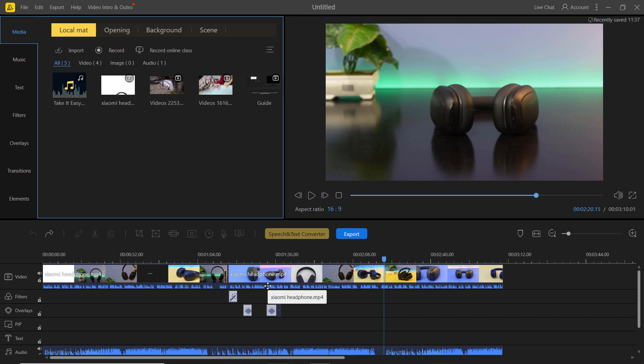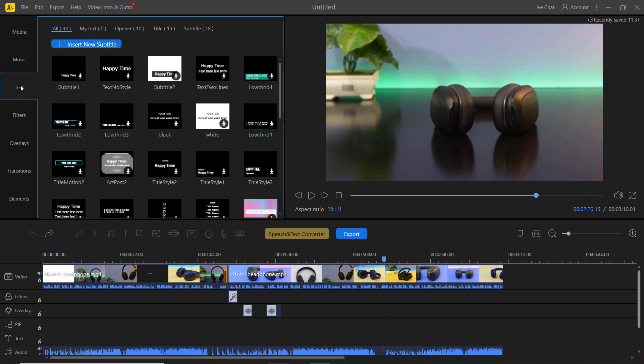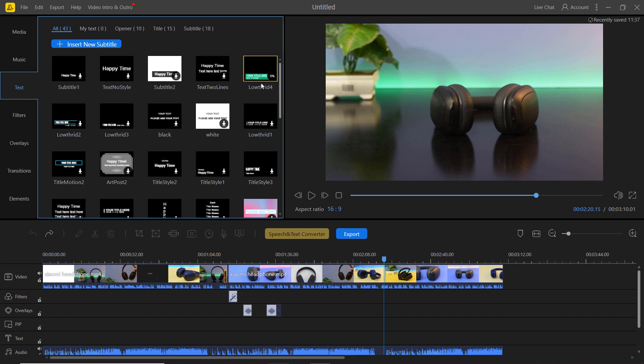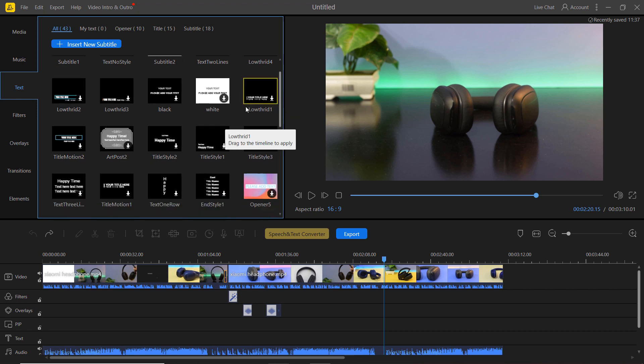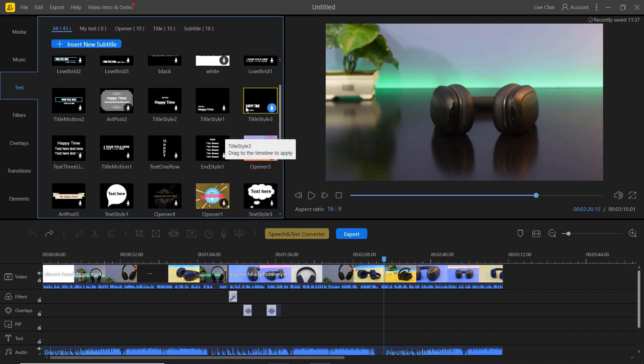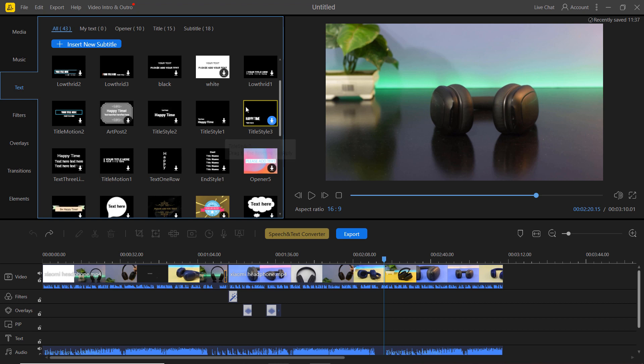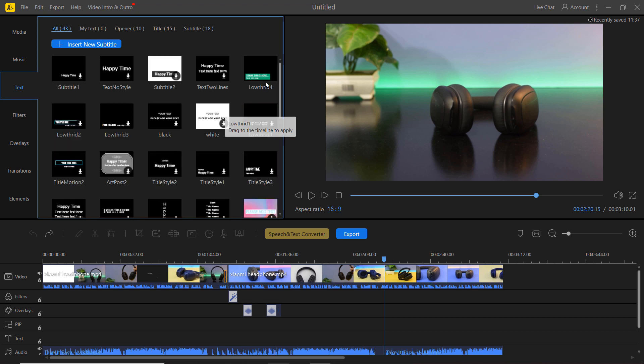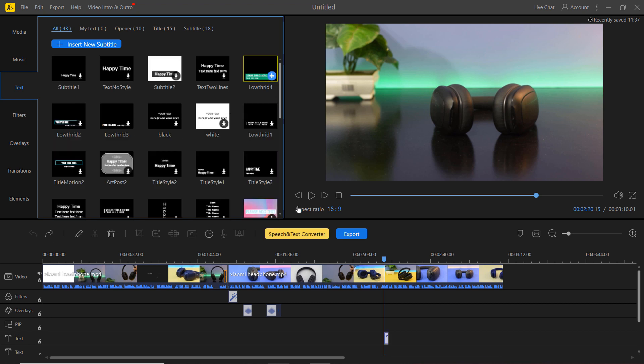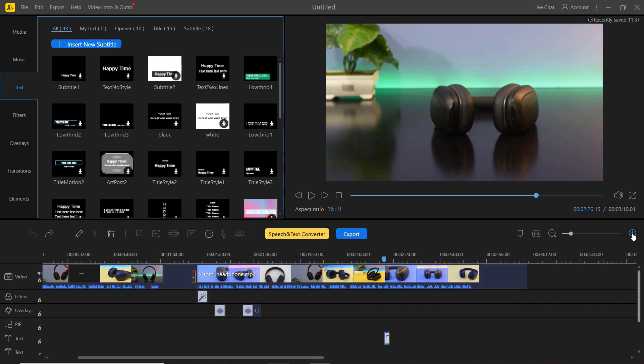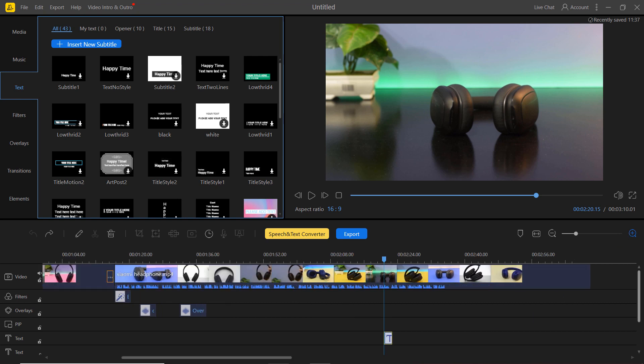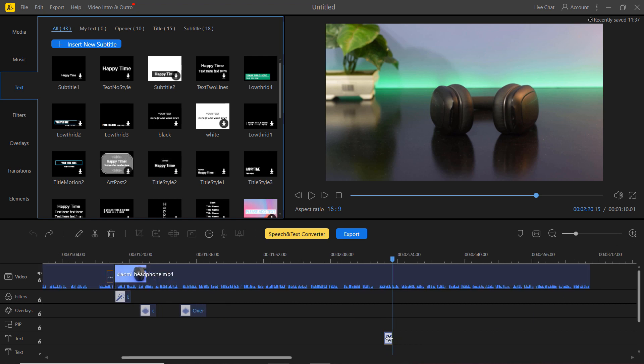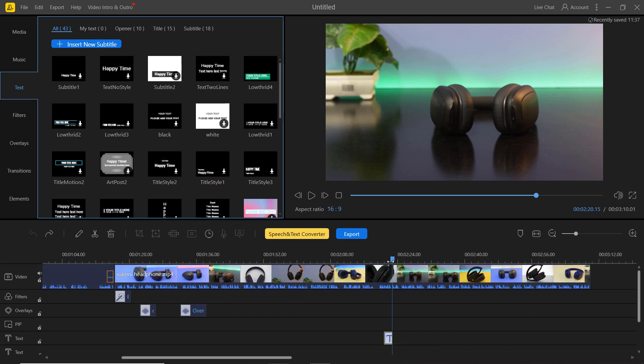Bcut has a large collection of great titles and lower thirds that you can use in your videos. To add a title, just drag and drop it into your timeline or press the plus icon. Once it's there, you can drag it to the place in your video you would like it to appear.